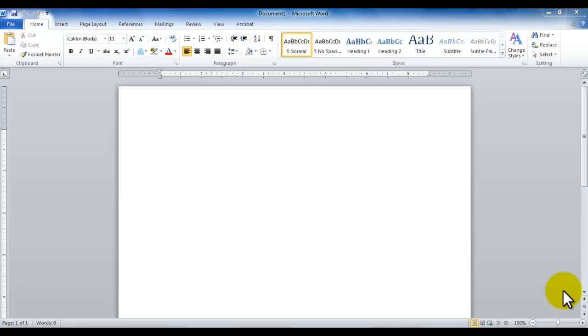Hello and welcome to Microsoft Word tutorial. In this tutorial we will be learning about the environment that Microsoft Office 2010 provides us.